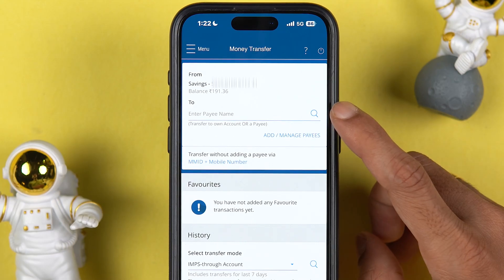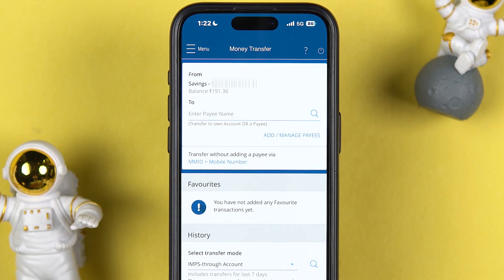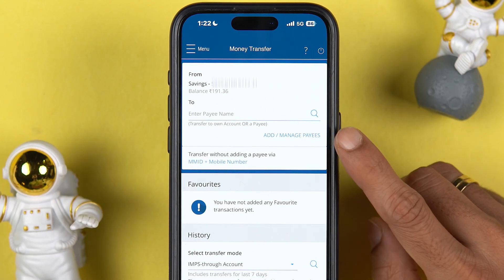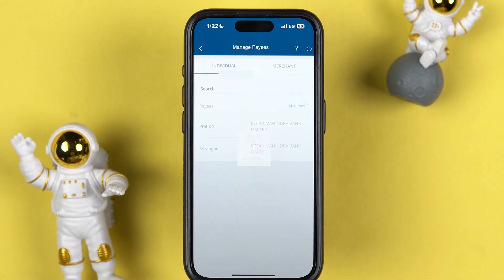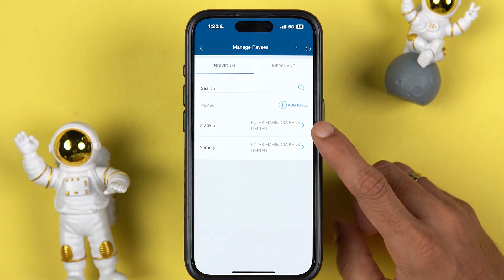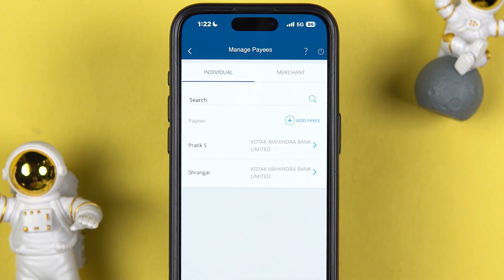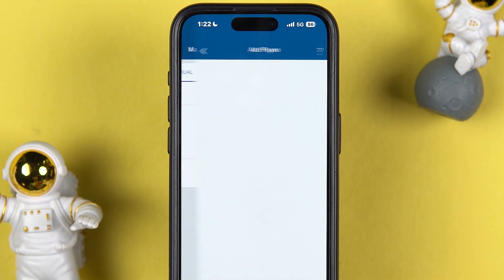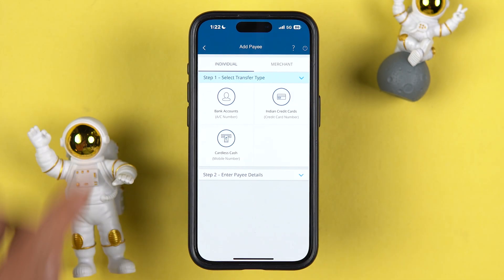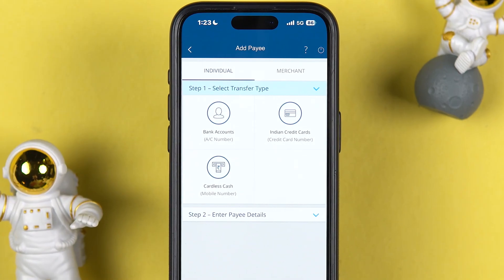If you have already added a payee account, you can directly enter the payee name and search for it. But if you want to add a payee or beneficiary account, you get an option called Add or Manage Payee — simply tap on that. On the next page you will be able to see all the payee accounts you have added. In my case I have added two accounts, but if you haven't added any, this page will be blank. Tap on Add Payee to proceed.